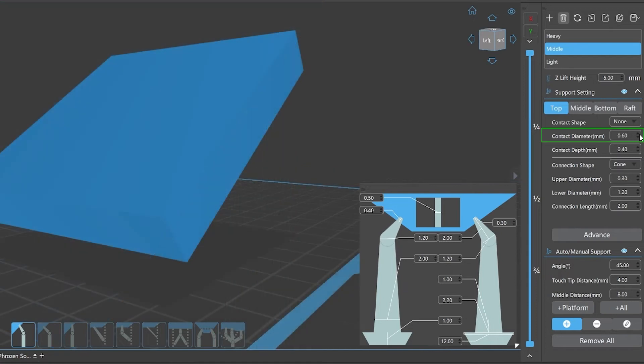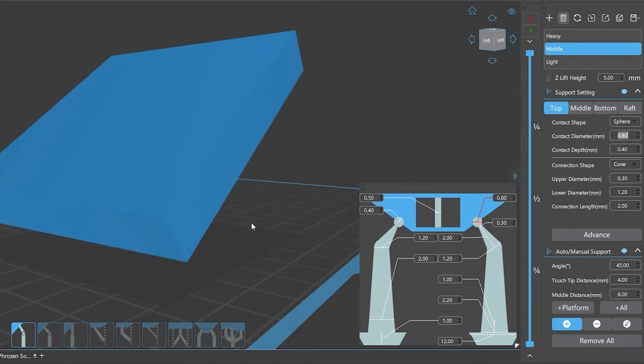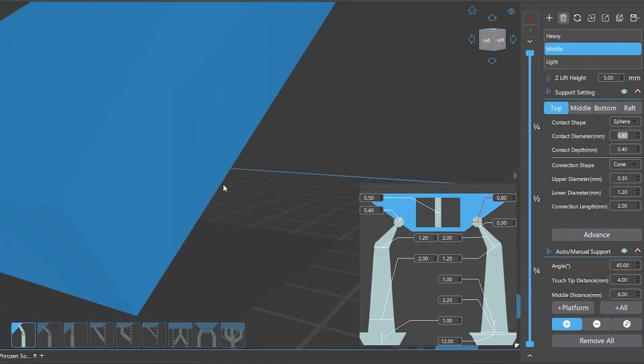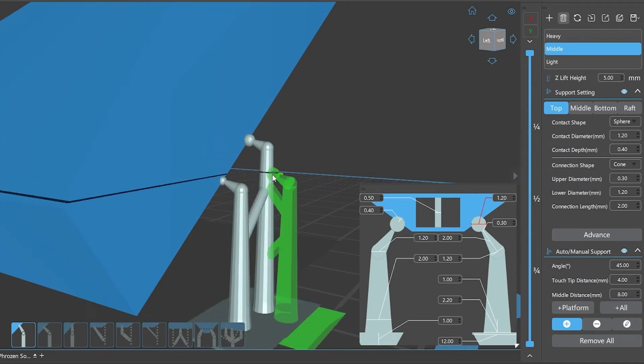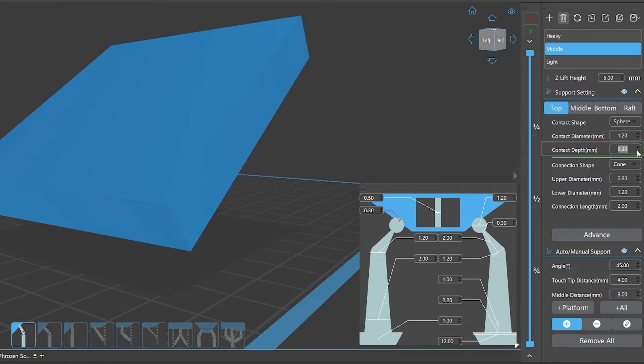Contact diameter refers to the diameter of the spherical contacting part. Contact depth: the depth of the contacting part between the support and the model.